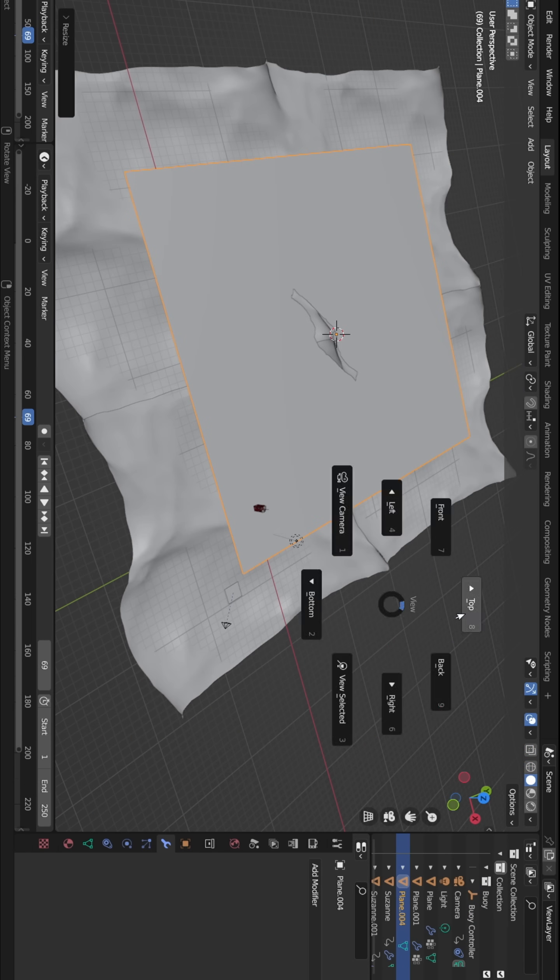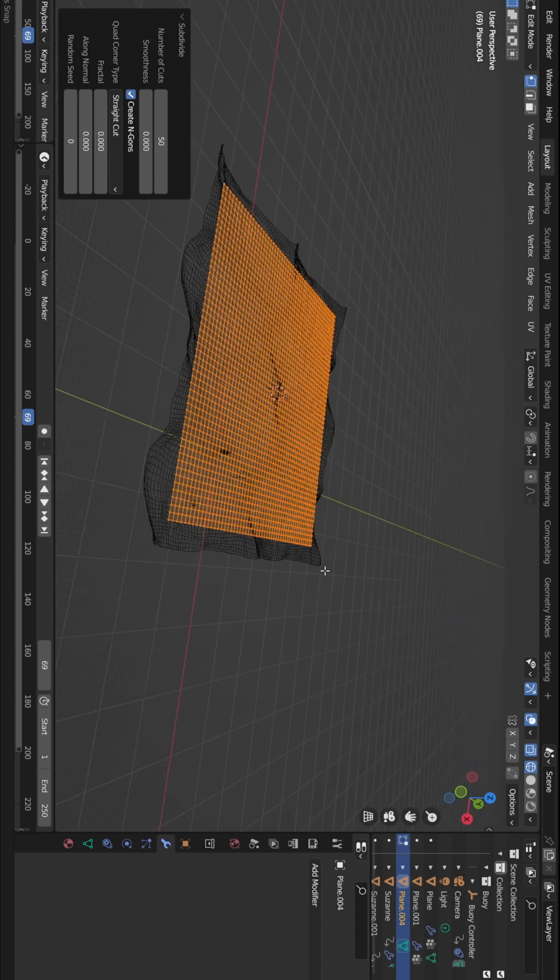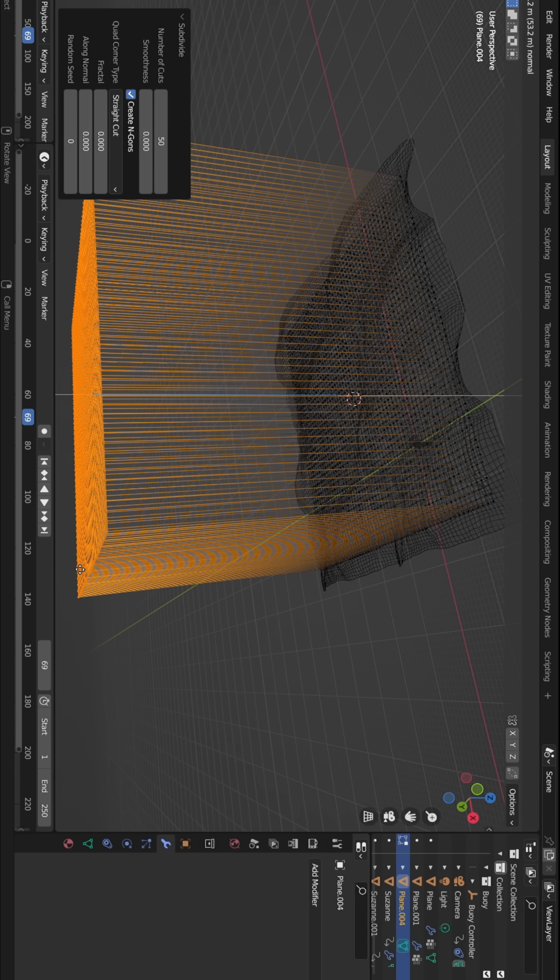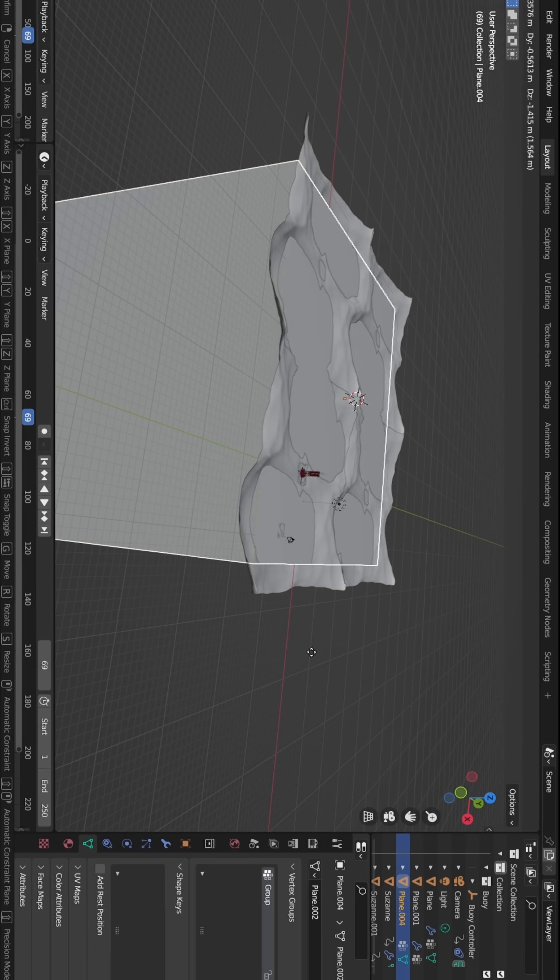For the inner parts of the ocean, I created a new plane and extruded it downward in wireframe mode.